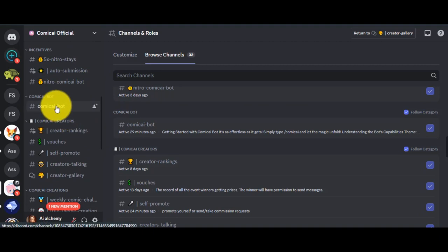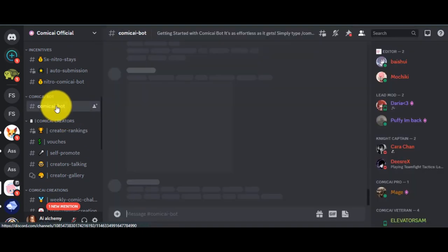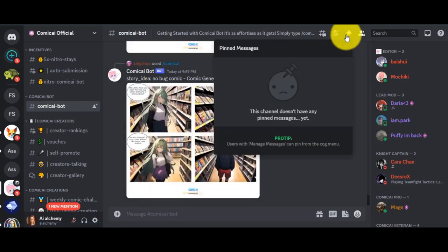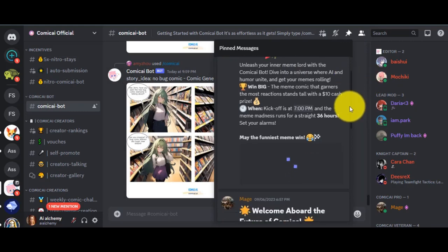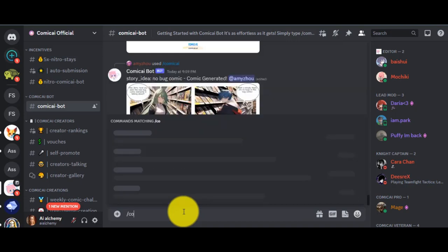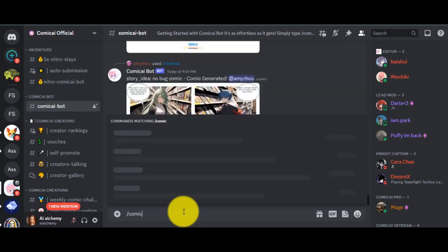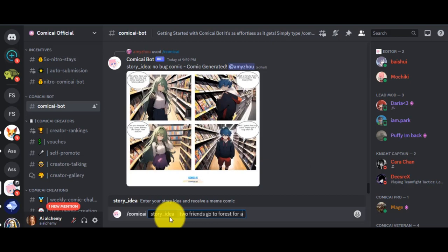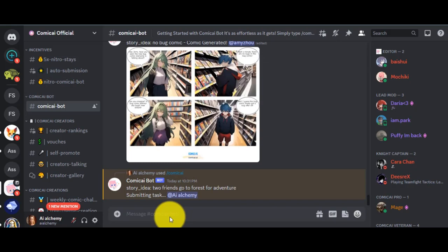Select the Comic-AE bot. Now we can create comic strips with just a single prompt. You can read the instructions from the pinned message here. Now let's create our comic with the help of AI. Come to the message box and enter slash Comic-AI, and then enter your prompt. Write the prompt properly. Your prompt should have a proper description about your comic subject. After entering the prompt, hit the Generate button.